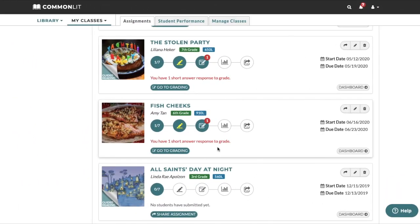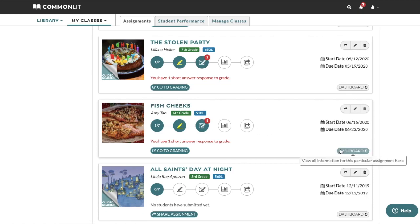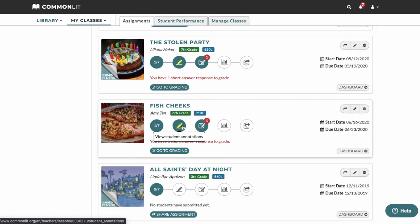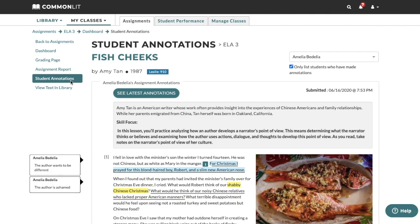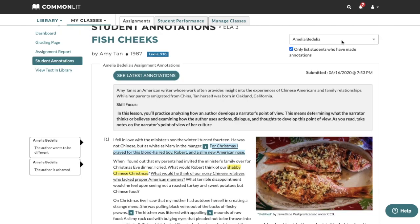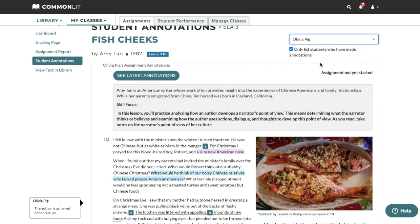Teachers can also view student annotations by going to their Assignment Dashboard. On your Assignments page, click the title, dashboard button, or the highlighter icon of your assignment. Then, click Student Annotations. Here, teachers can see how students performed on an annotation task and measure their understanding of the reading. To see annotations of another student, simply select a different student from the drop-down.